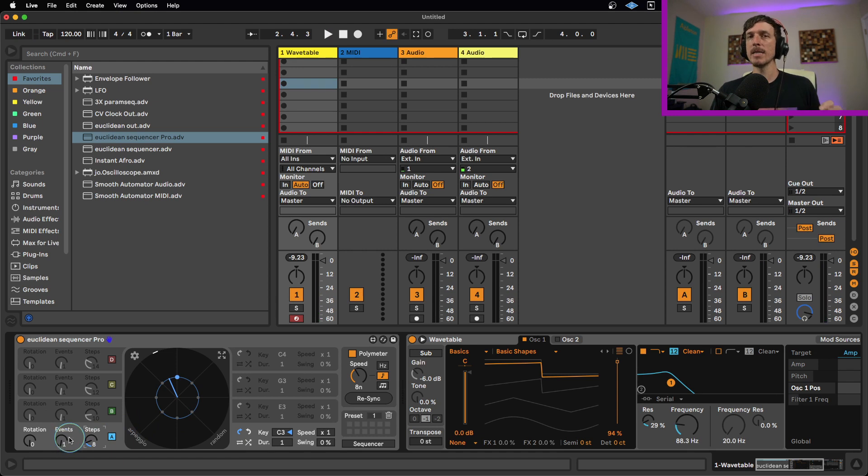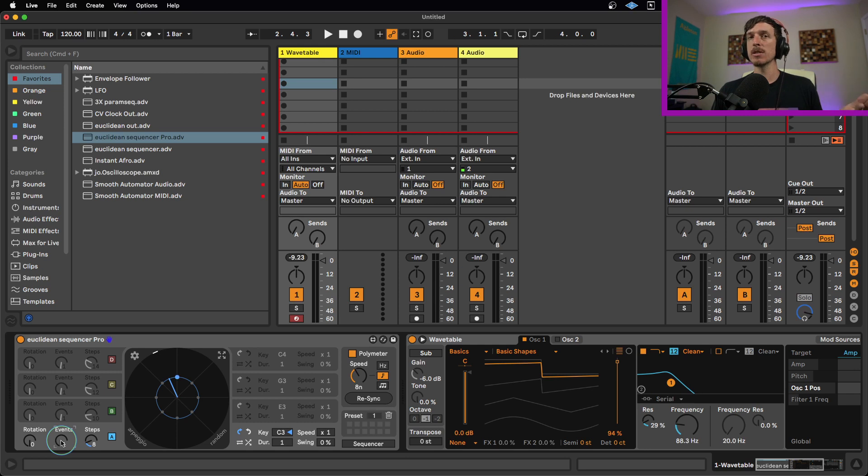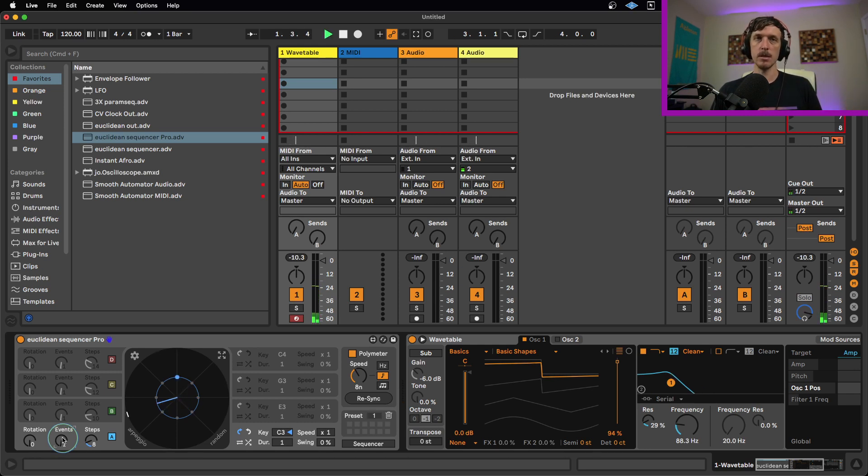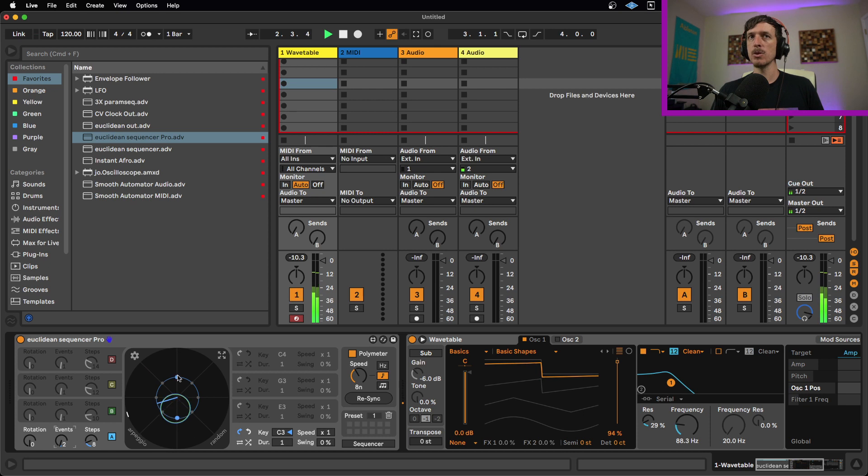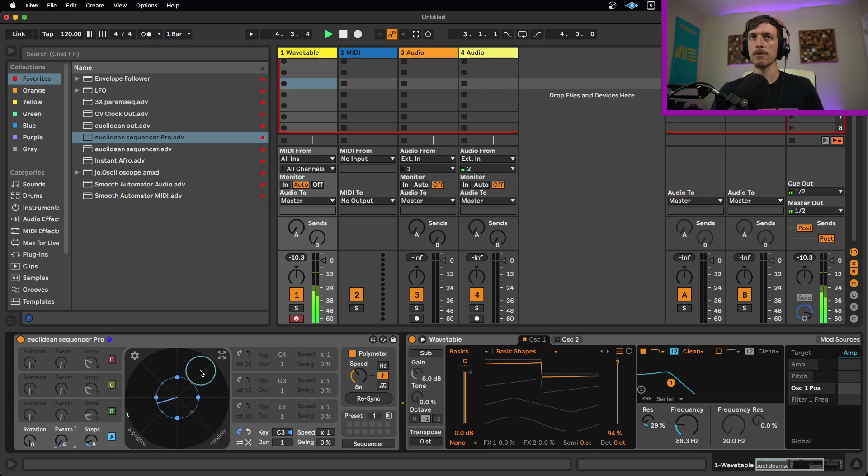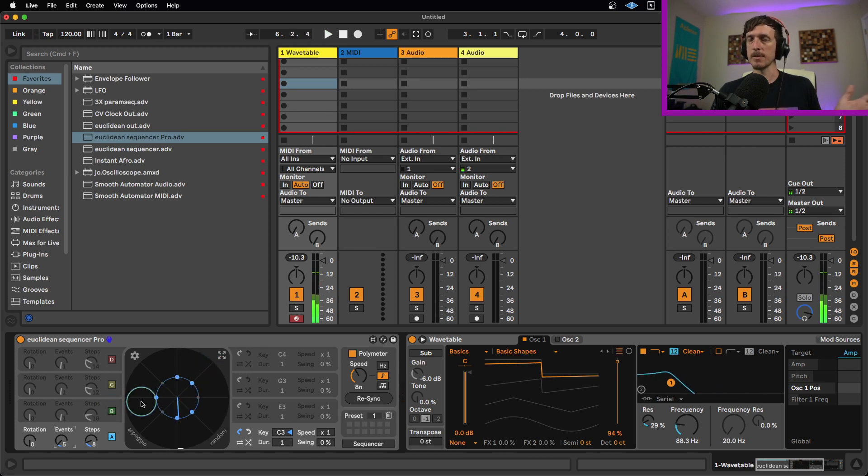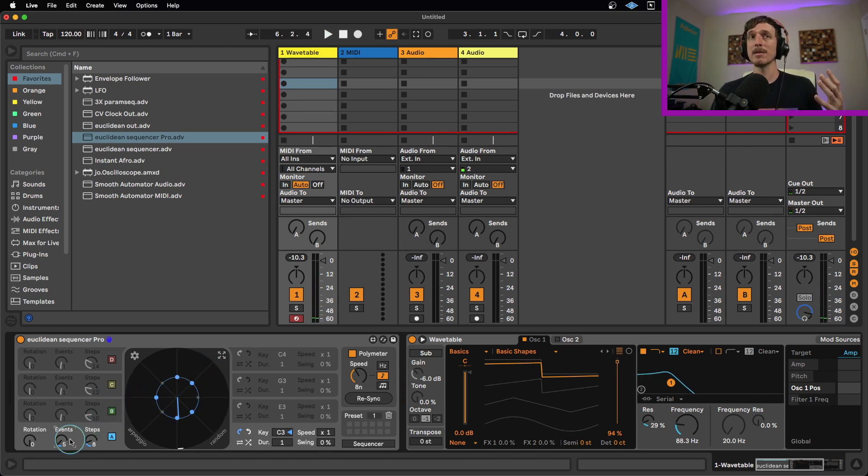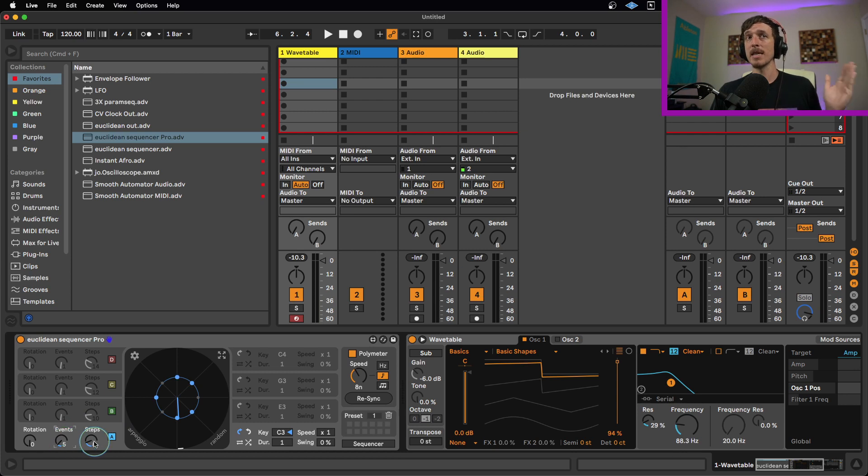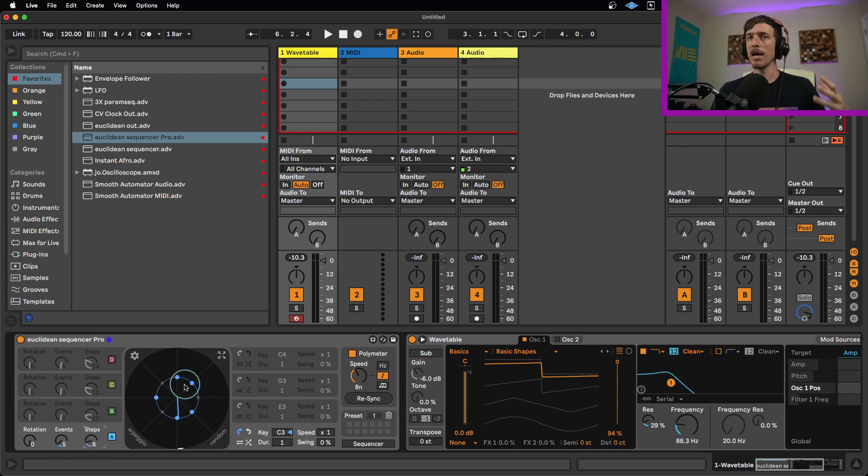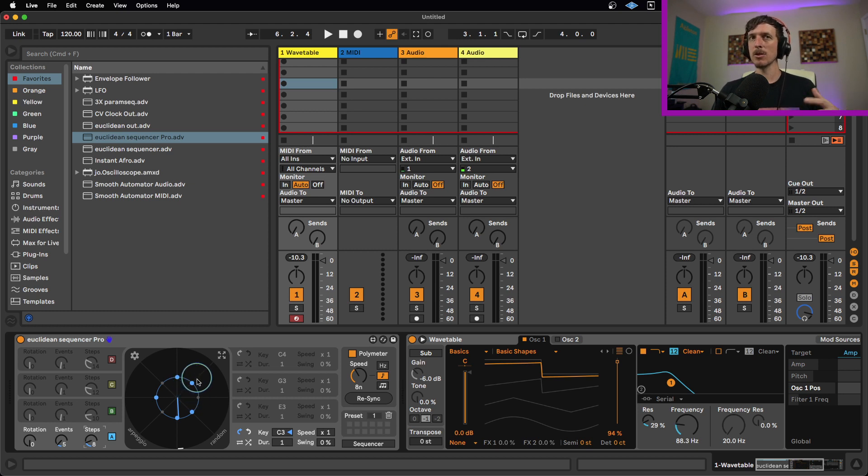So the way a Euclidean sequencer works is you have a set number of steps and then a number of events that take place within those steps. Right now, we just have one event within eight steps. So if I hit play, you're just going to hear one note, and then each one of these gray dots represents a step. Now, what makes it a Euclidean sequencer is that as I add more events, it's going to try to evenly space those events as much as possible. So if I move this around to start adding more events, we now have two evenly spaced events, or three evenly spaced events, or four of them, or five of them.